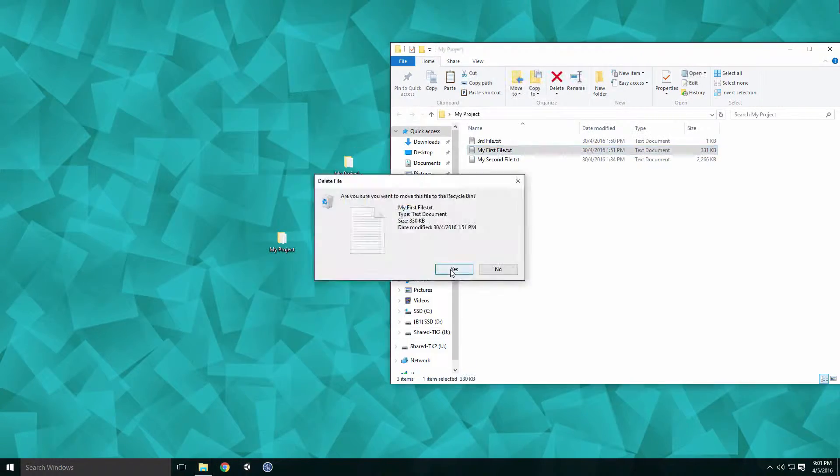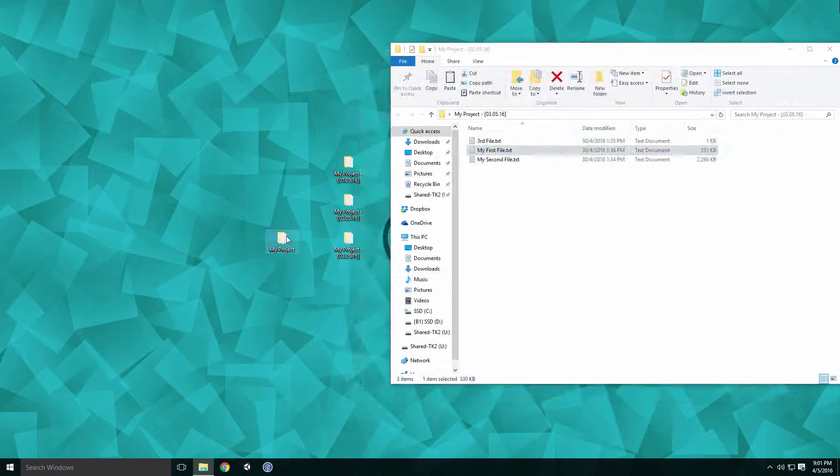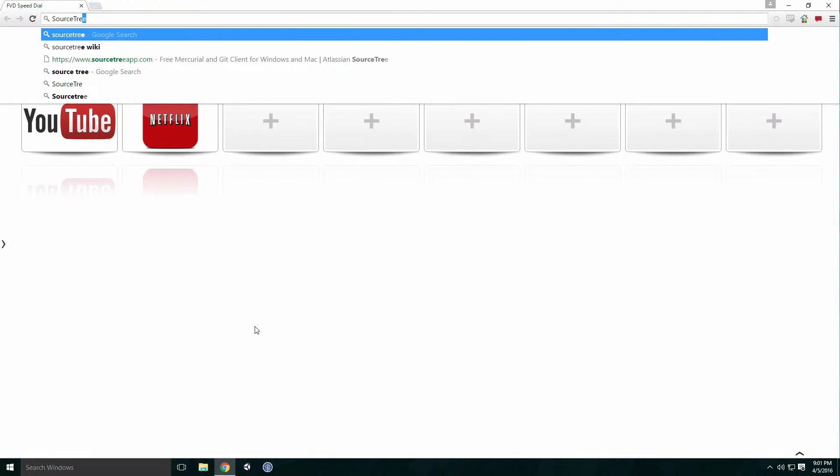Another serious drawback is that if we mess up and accidentally delete a file, we can only roll back to yesterday's version. Enter Git with Sourcetree to save the day.